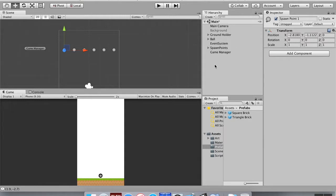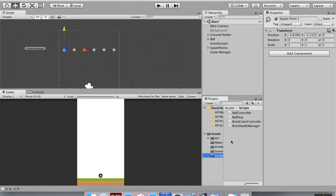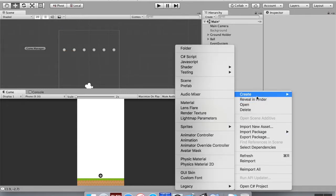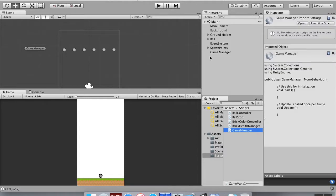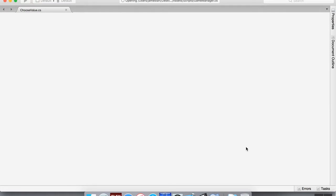To actually monitor all this game manager stuff, go to the scripts holder, create a script for the game manager, and call it 'GameManager'. Right click, create new C# script, call it GameManager, then double click to open it in MonoDevelop.